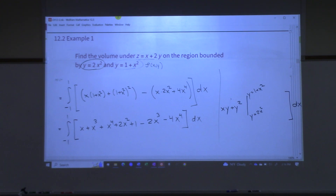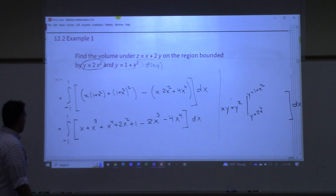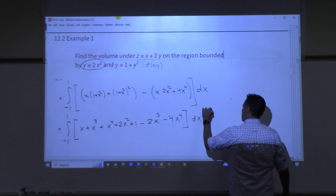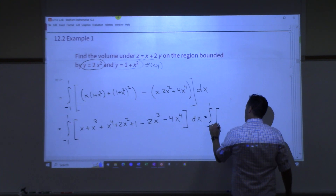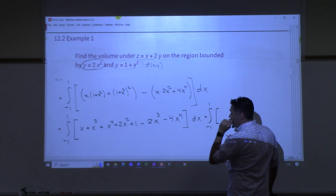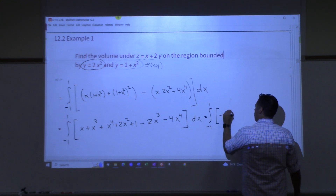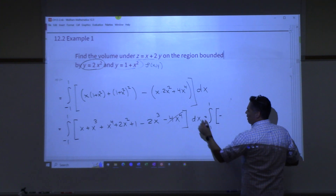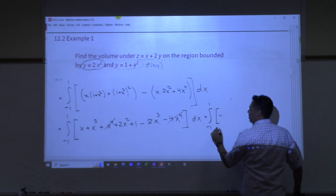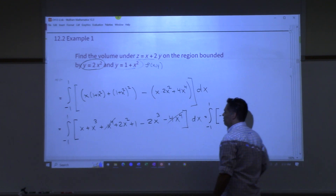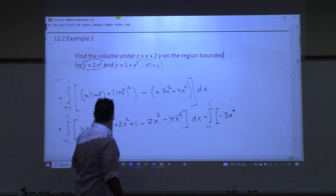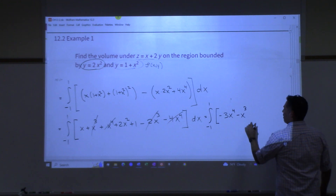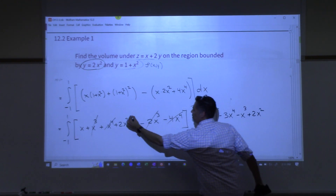Everything is in terms of x now and we're about to integrate with respect to x. After expanding: x plus x cubed plus x to the fourth plus 2x squared plus 1. I distributed x through over here and distributed the minus sign through on the other side. Collecting like terms: we get minus 4x to the fourth... and then the x to the fourth terms cancel. Then we have minus x cubed, plus 2x squared, plus x, plus 1.